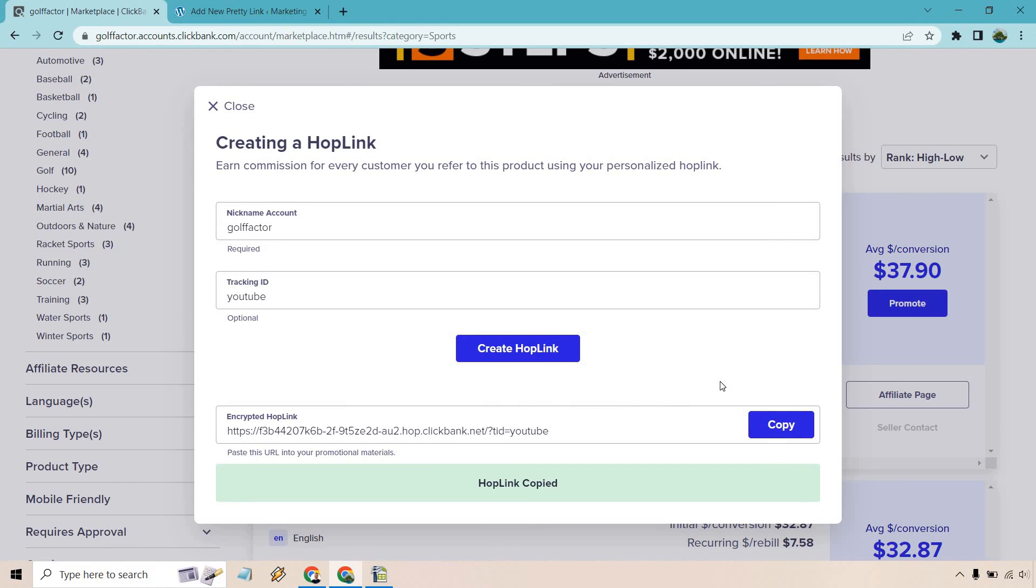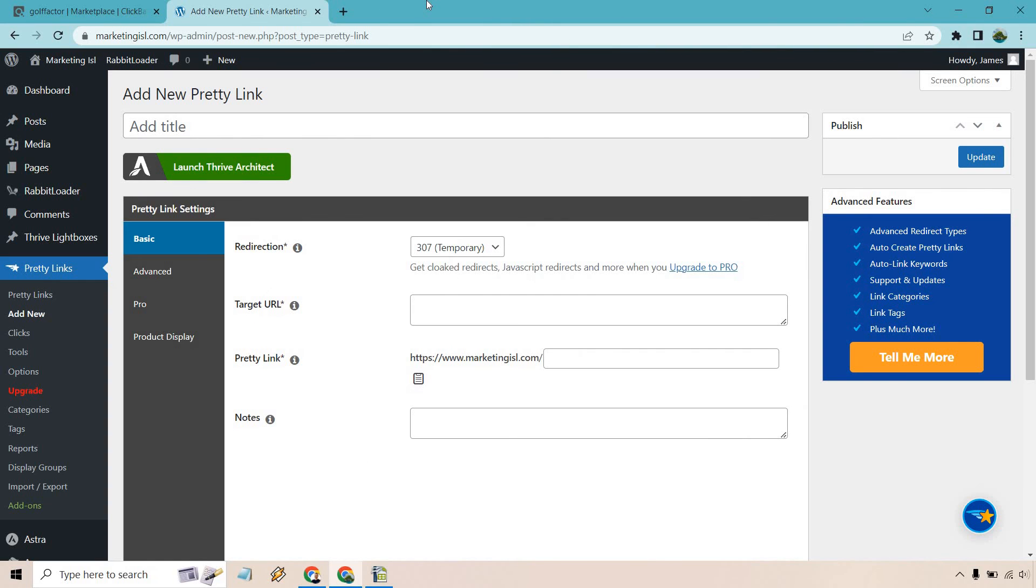One last thing before I go: if you have a website, I recommend shortening it or making it a little bit more pretty. I'm going to hop over to my website. If you use WordPress, there is a free plugin called Pretty Link—it's great.